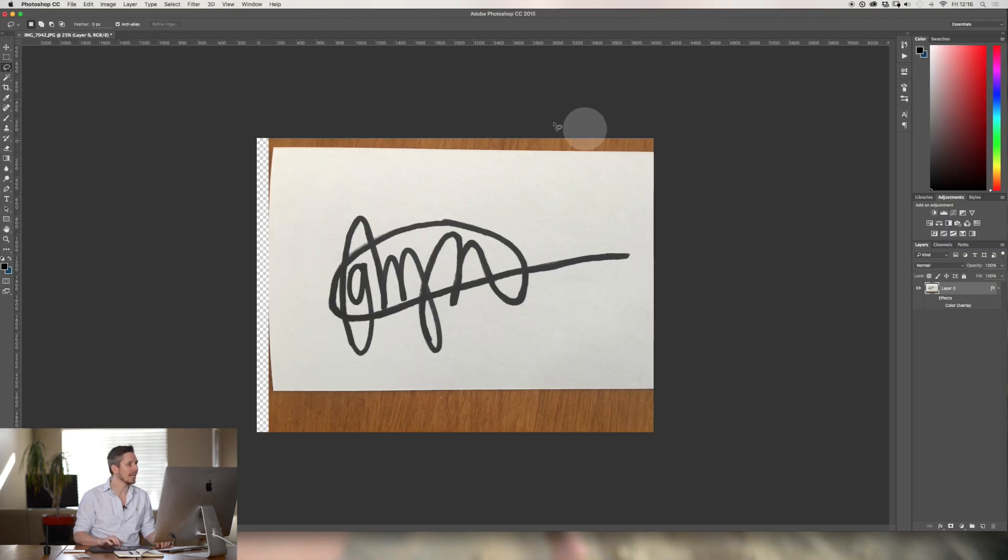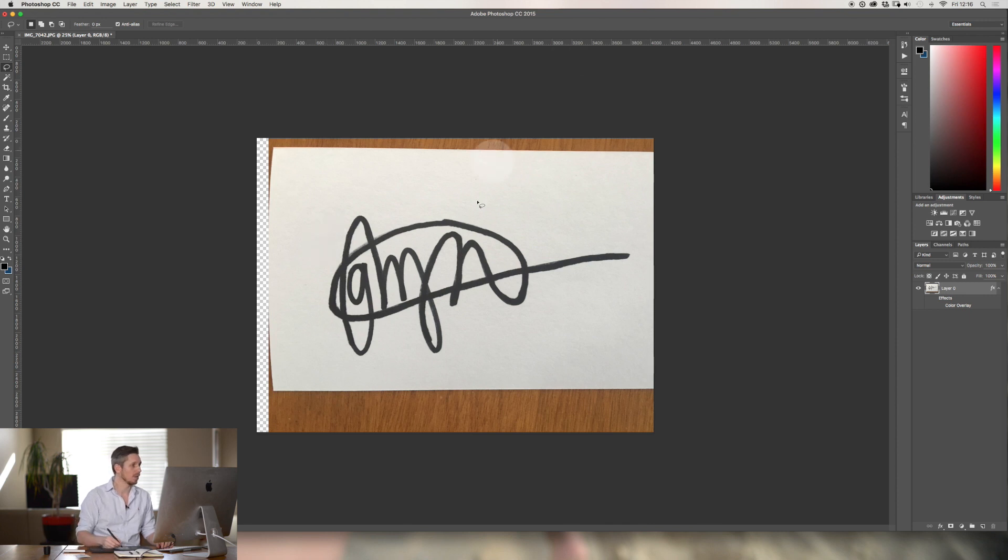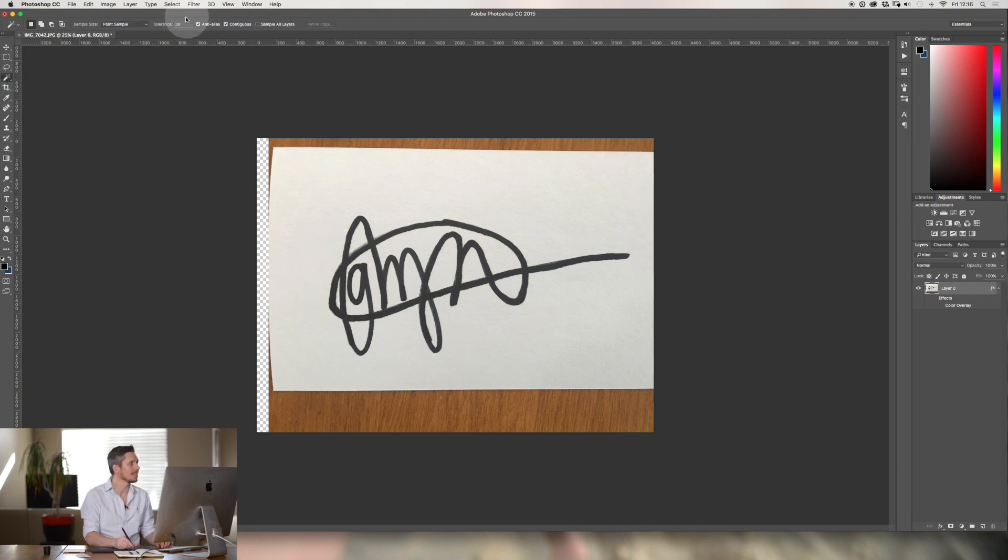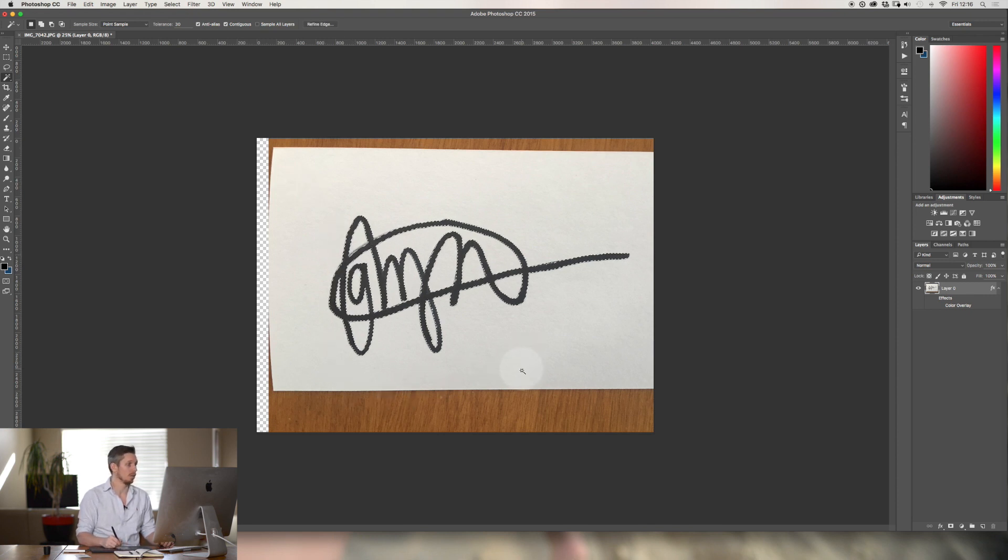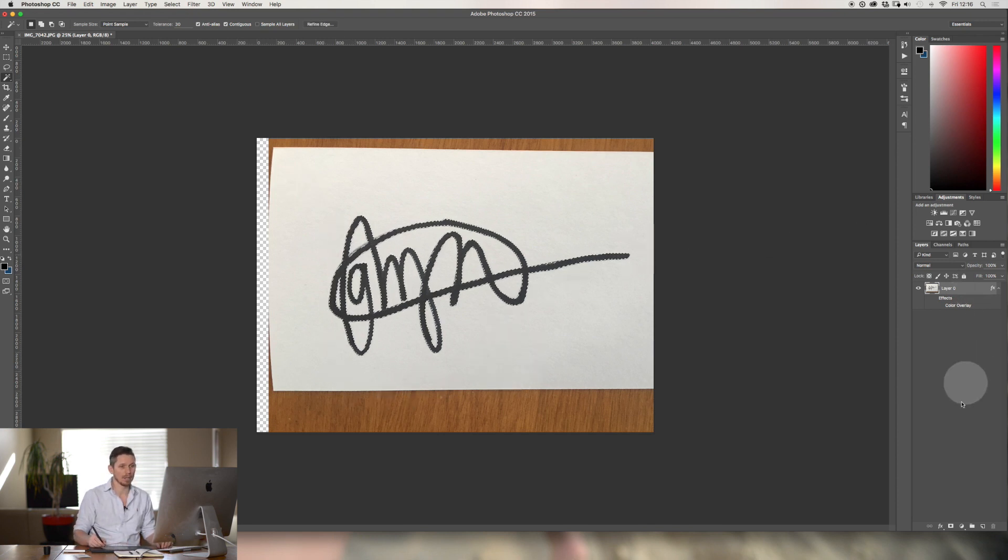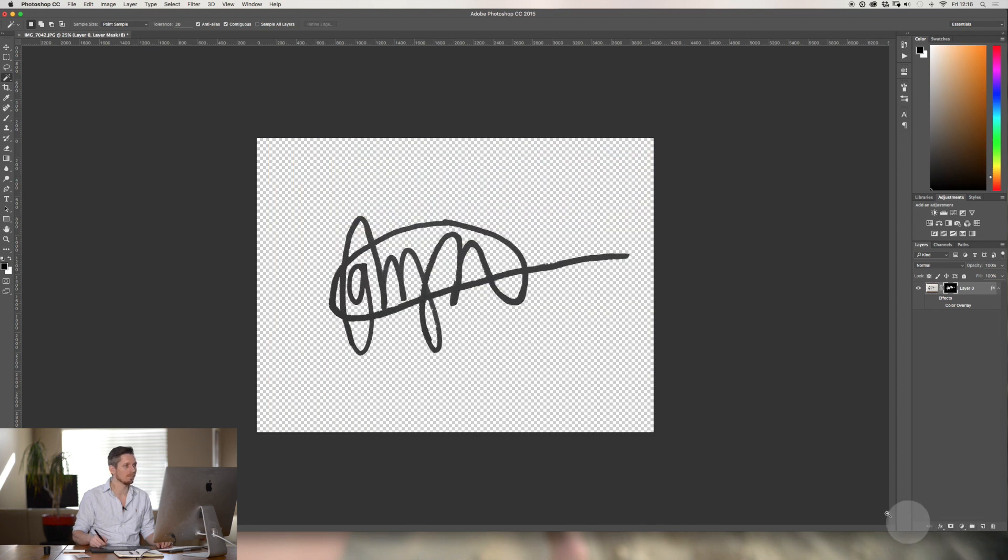Here we go, and I've already imported this image here. Now I want to select my signature. To do that I'm going to use the magic wand tool, set it around a 30 tolerance. I'm going to hit this and it's done it in just one click. Come down here and press the mask button and it'll get rid of everything else leaving just my signature.